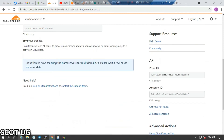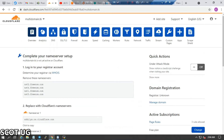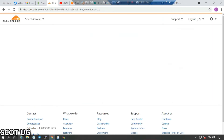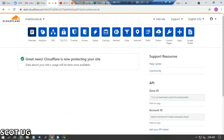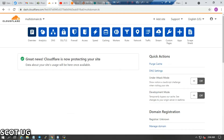Once your domain name is ready, you can click reload to check if it has updated. You can see that Cloudflare is now protecting our site. You can also check if you are under development mode.